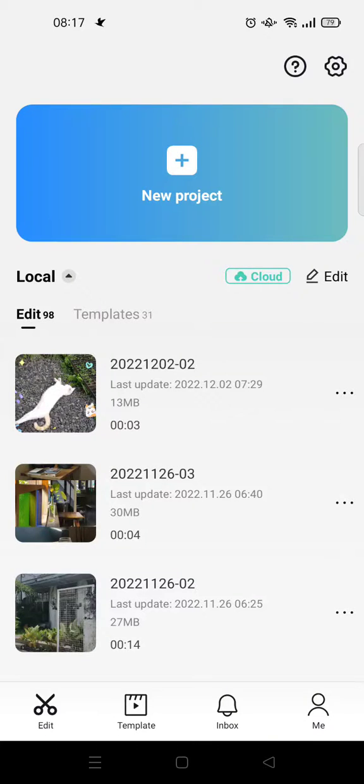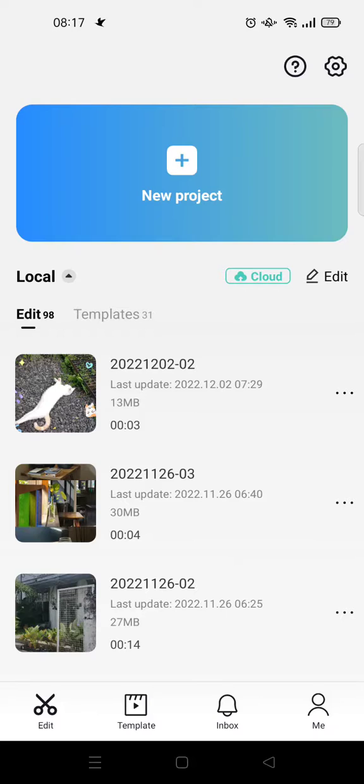Hi everyone, back with me again. In today's tutorial, I'm going to show you how to unlink your TikTok account from CapCut. So if you previously connected your TikTok account to CapCut and you want to unlink them...